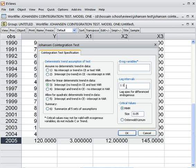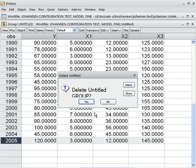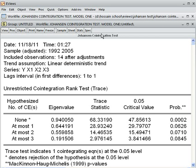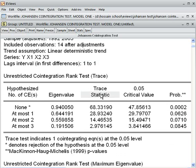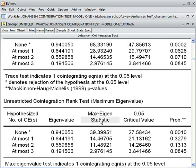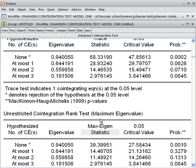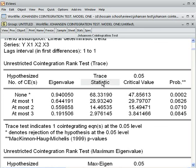Now let's look at the result. You see the Johansen co-integration test outcome with four variables and lag of one. There are two tests: trace statistics and max eigenvalue statistics. First I check the trace test statistics. The null hypothesis here is that the number of co-integrated equations is 'none' — meaning there is no co-integration among the four variables.